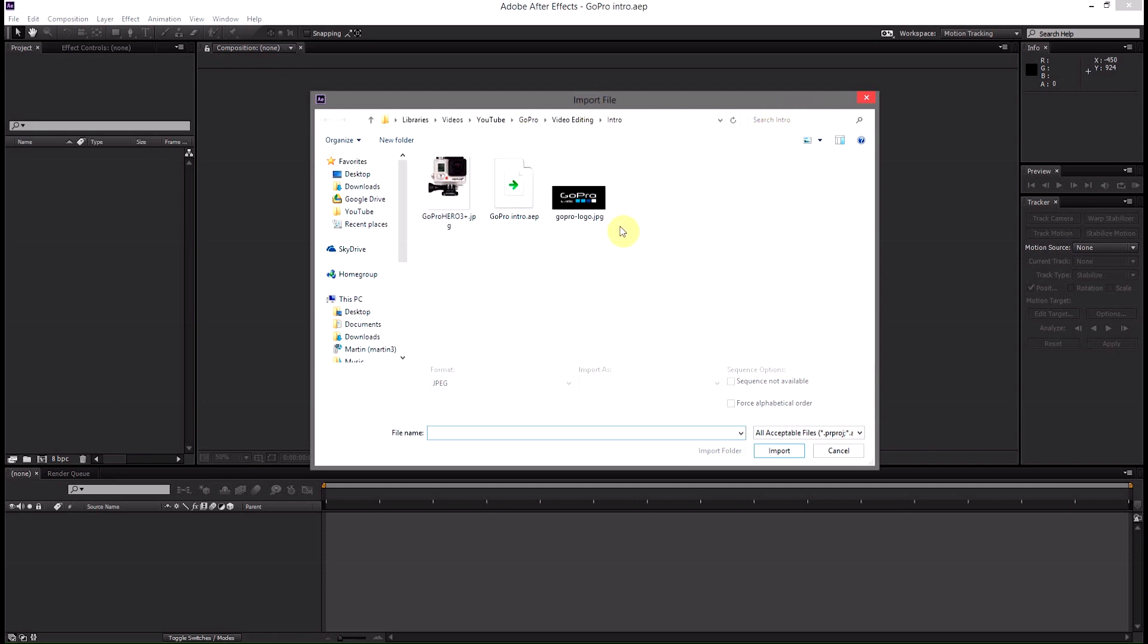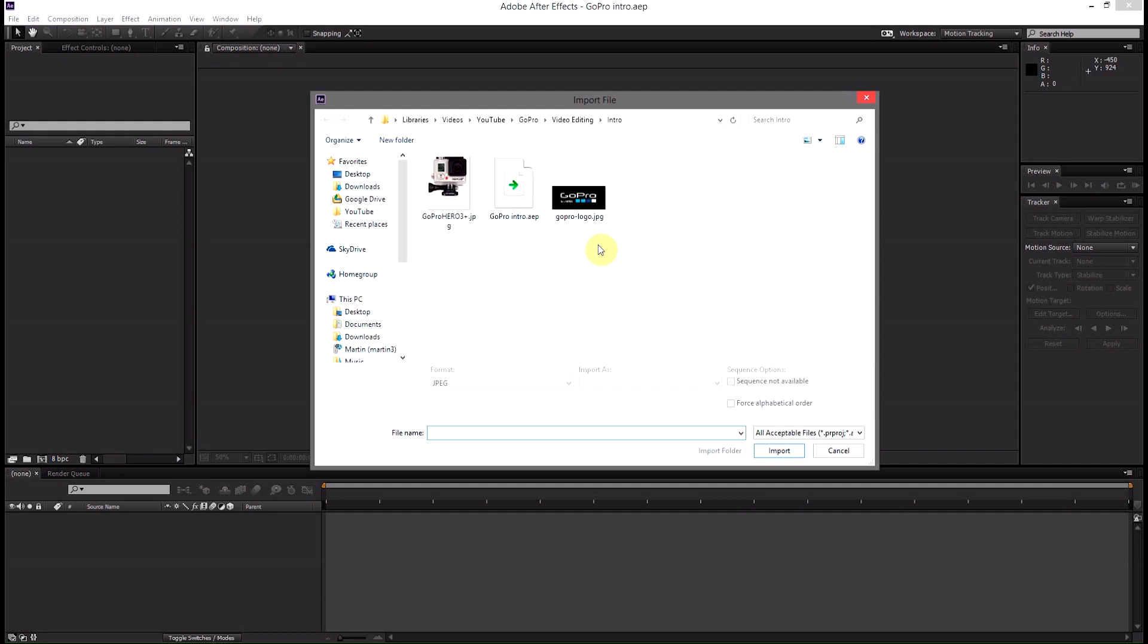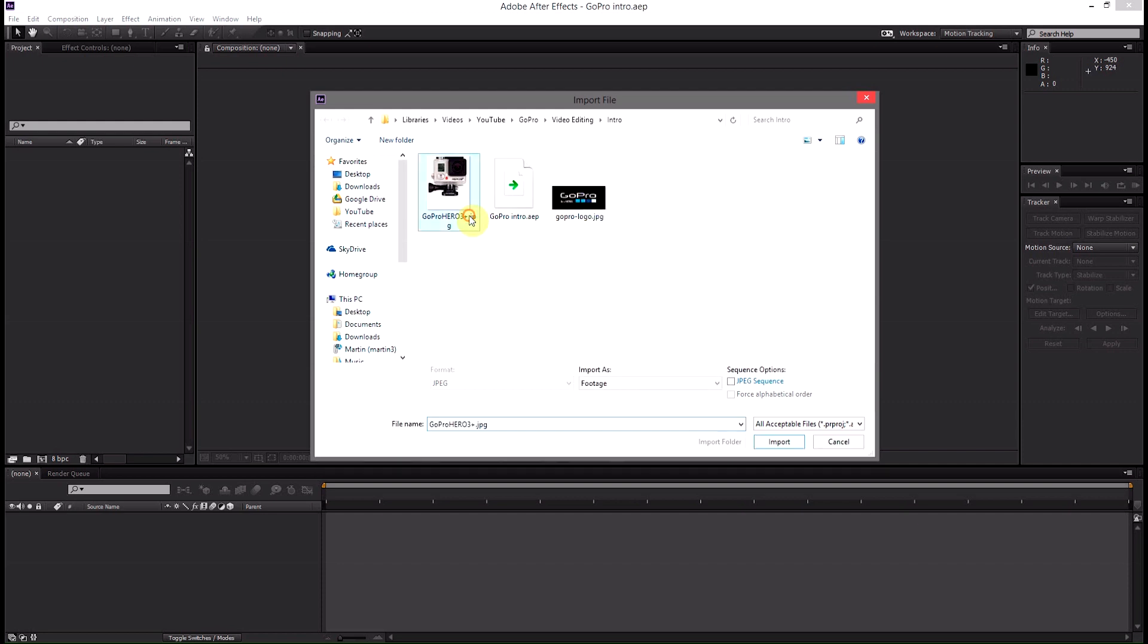The first thing we're going to need is two files. We need the GoPro hero image and then the logo of the GoPro logo. So in this case I'm using the GoPro logo. In my case when I built mine, I used text.